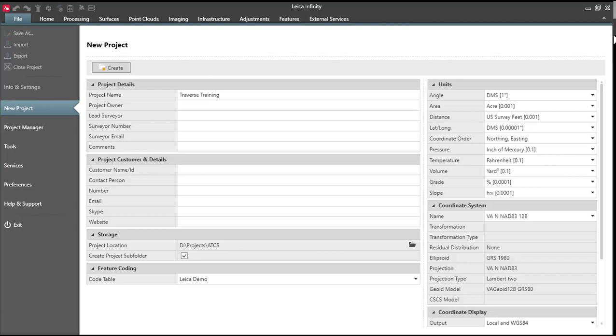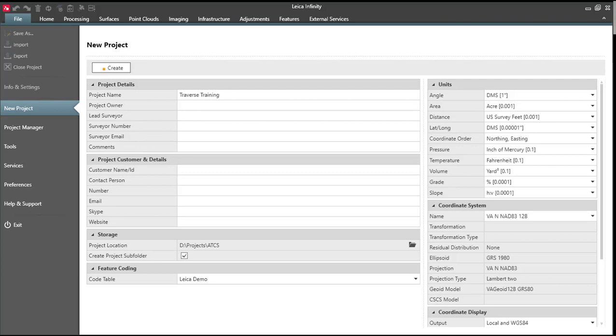So I'm in Leica Infinity now. This is version 3.0.1. This is the most current version here. It's August of 2018. So I'm in the process of creating my project. I'll press create. And then once that's done, I am ready to import my data.